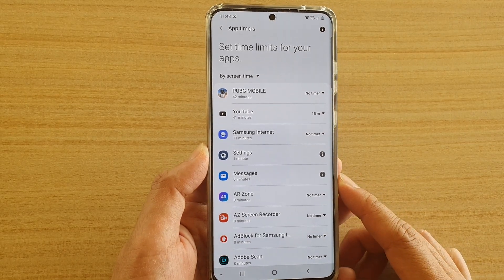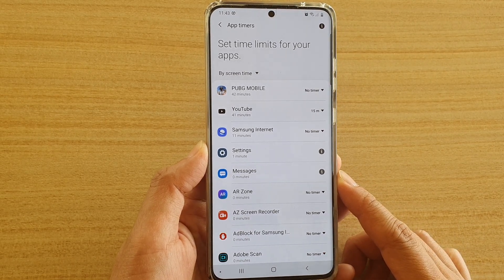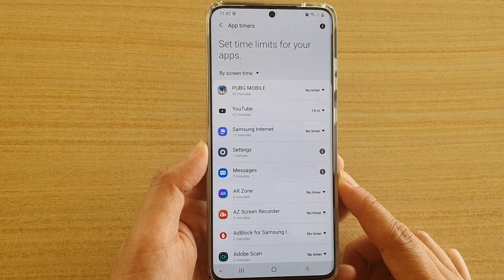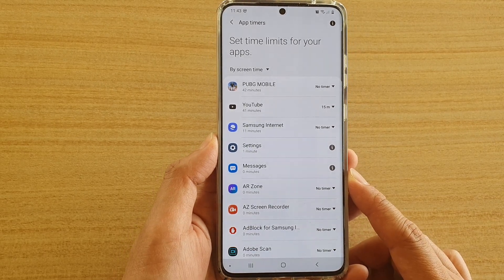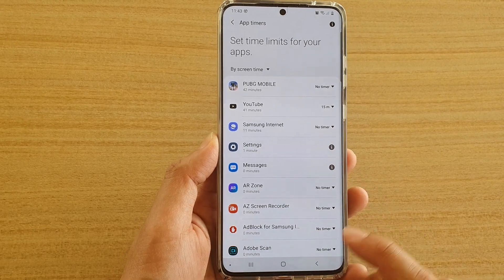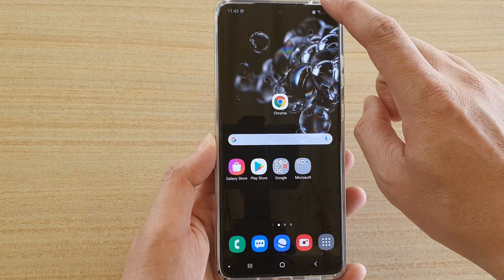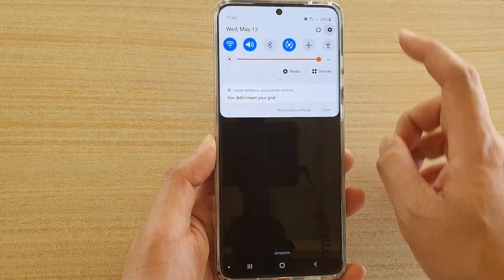How to set up app timers to limit your daily usage on the Samsung Galaxy S20 series. First, tap on the home key to go back to your home screen, then swipe down at the top and tap on the settings icon.